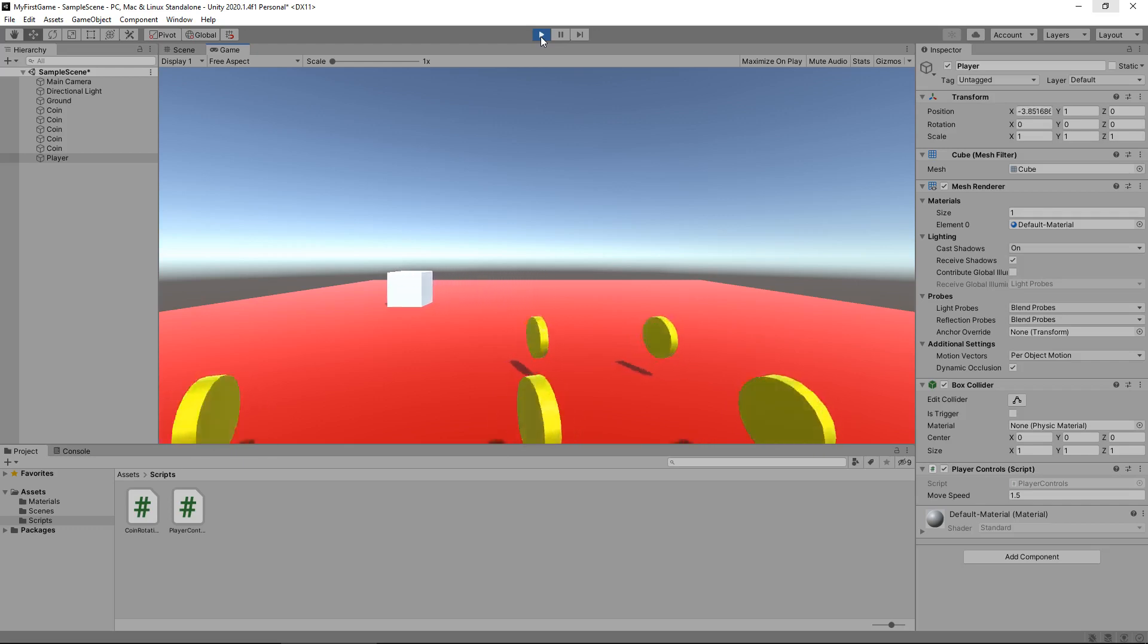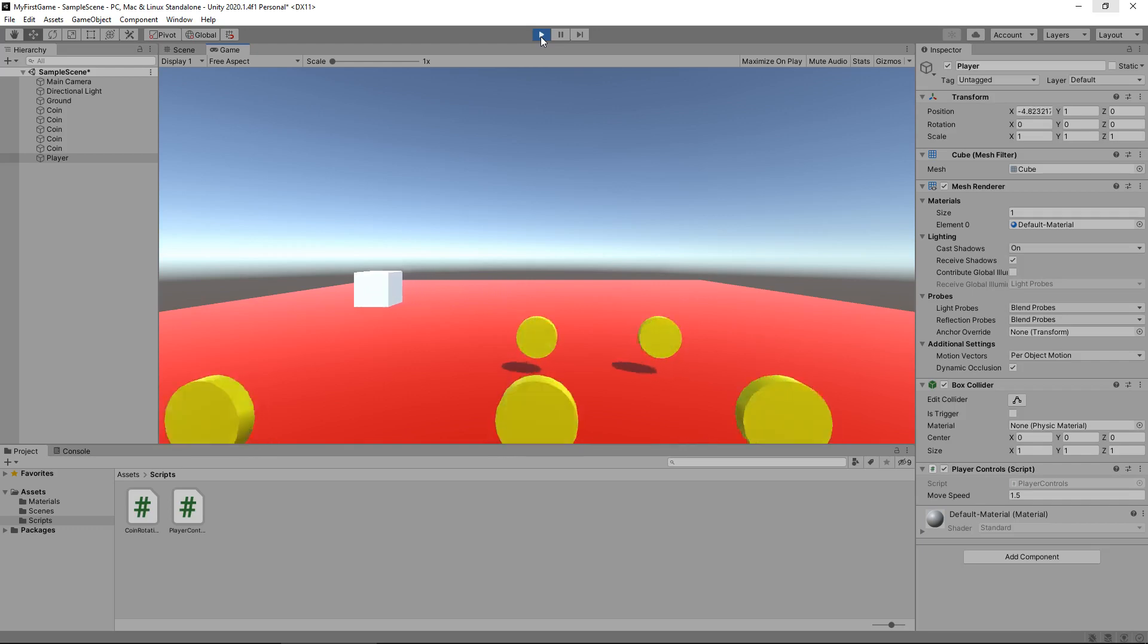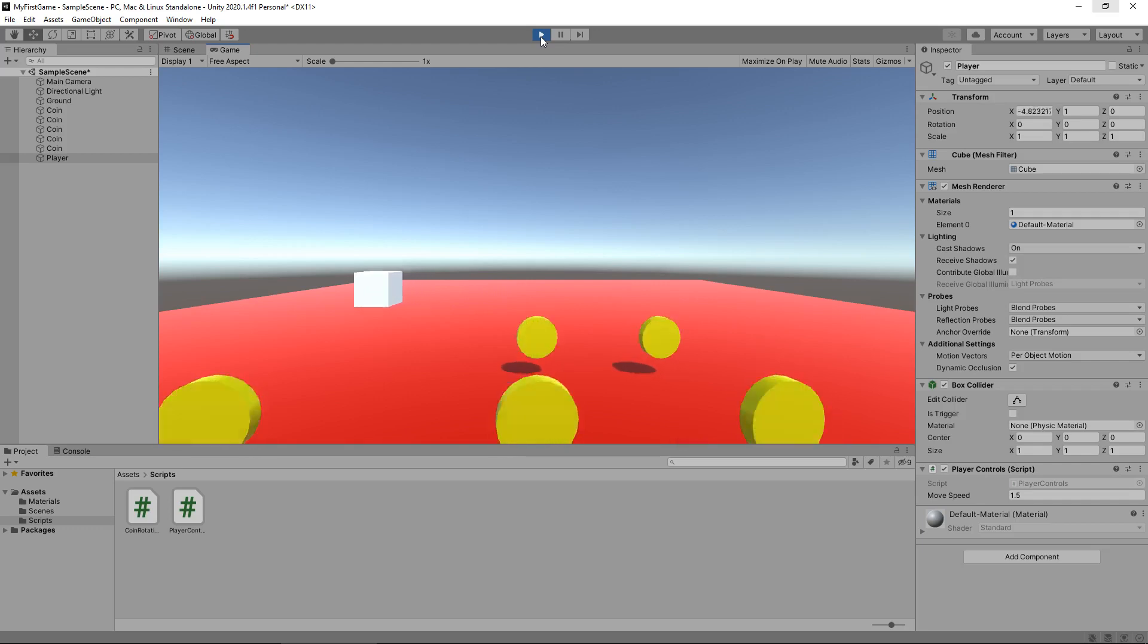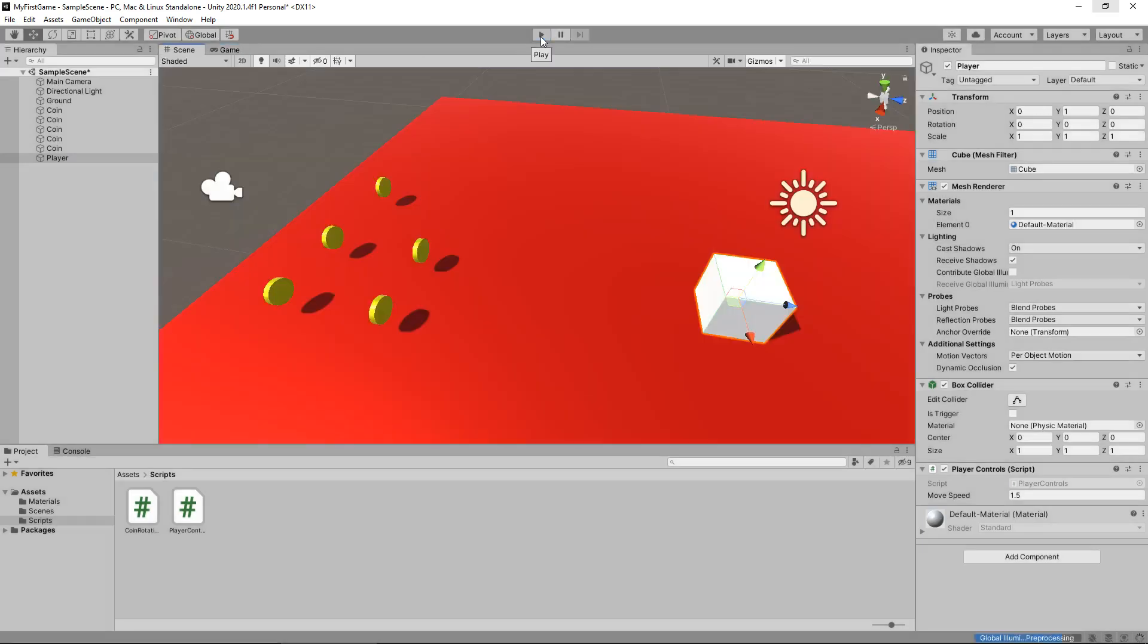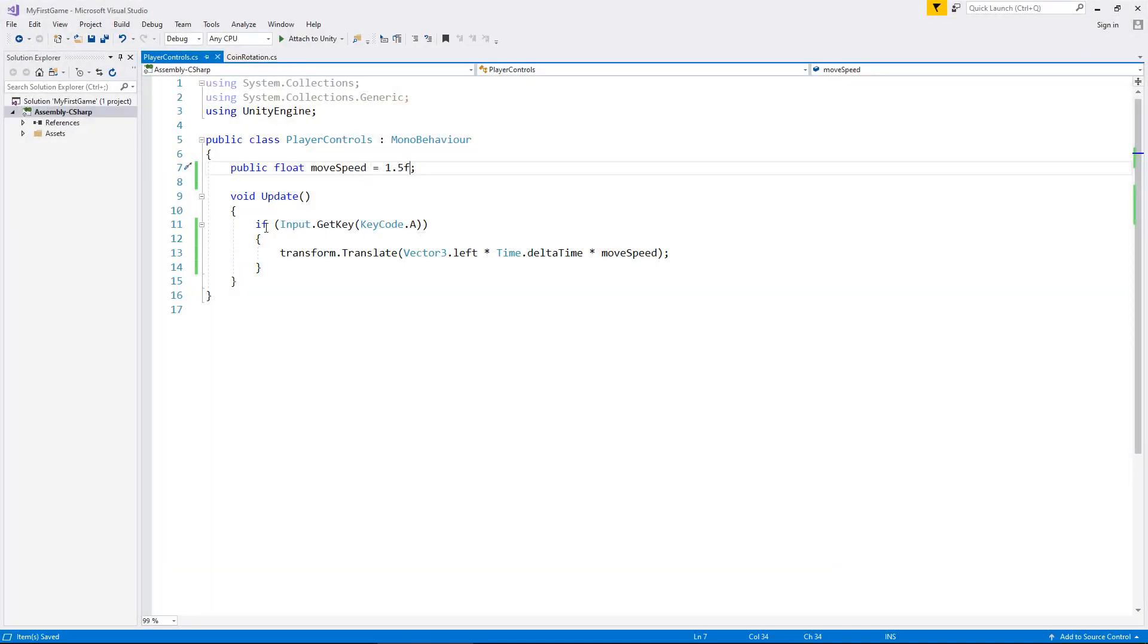So, I'm pressing A, and you can see our cube moving. However, the others do not currently work. So, let's now modify our scripts even further to make sure those other keys do work.